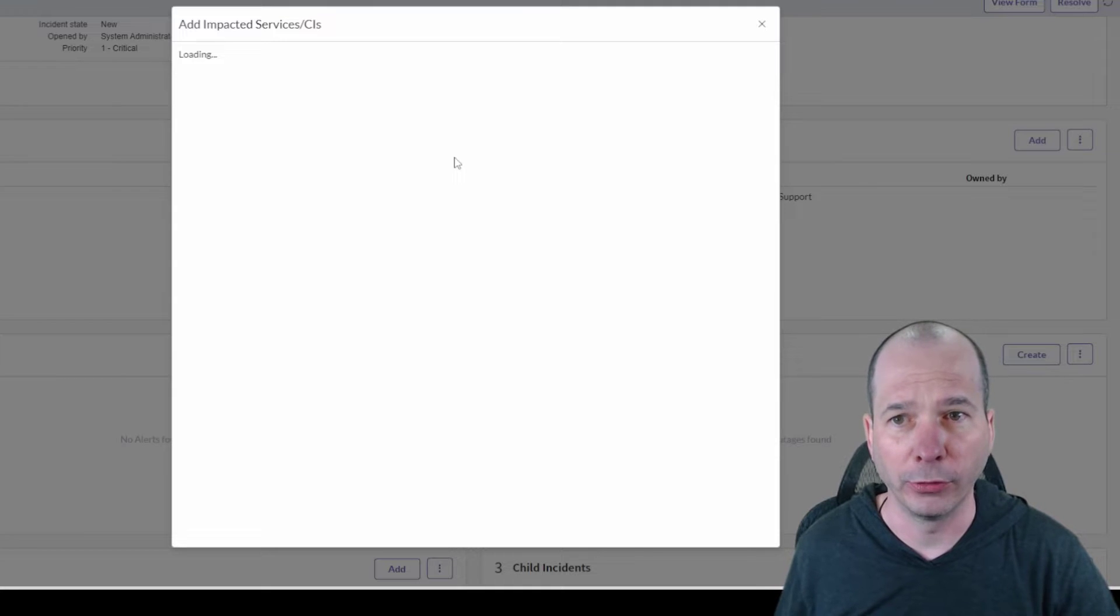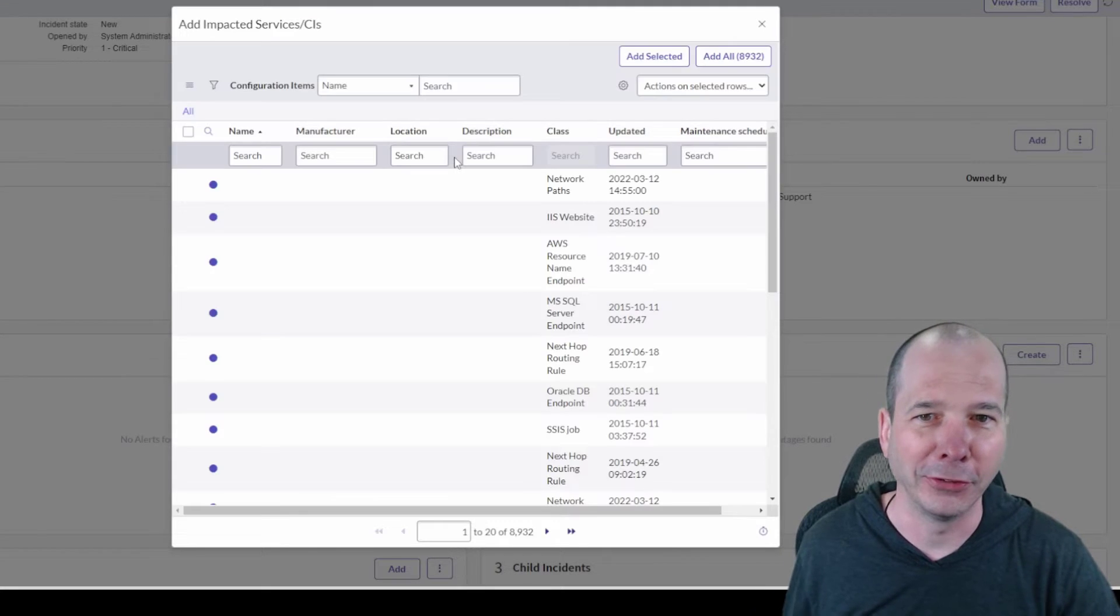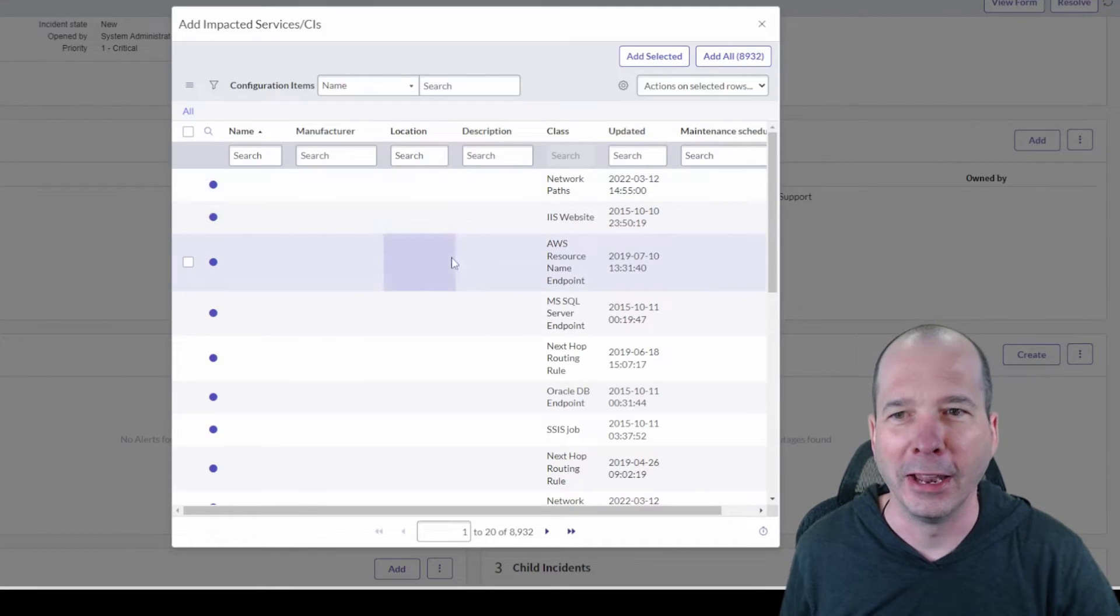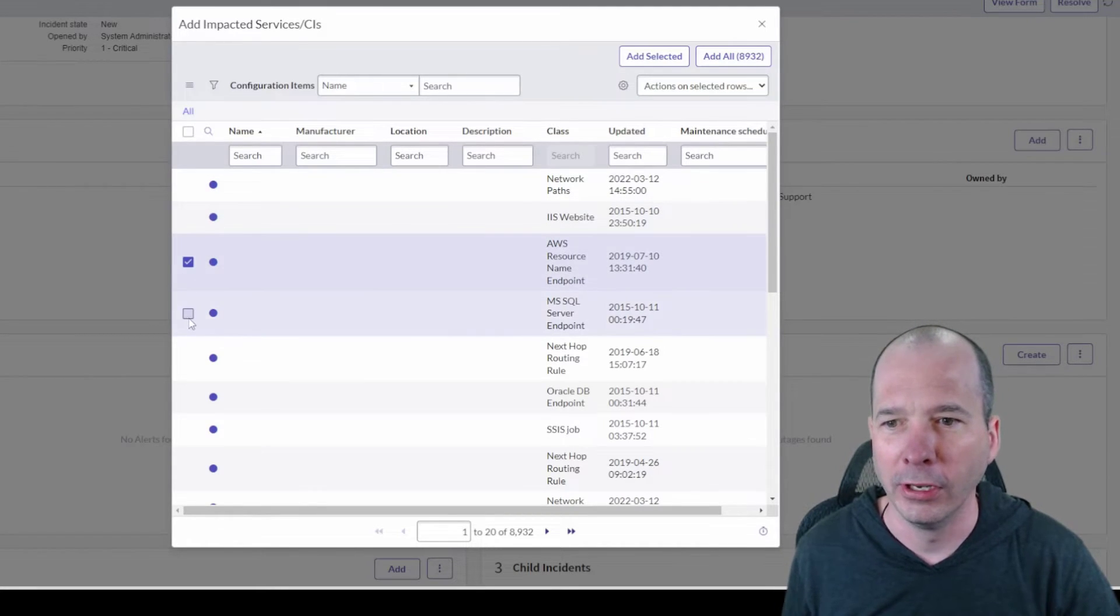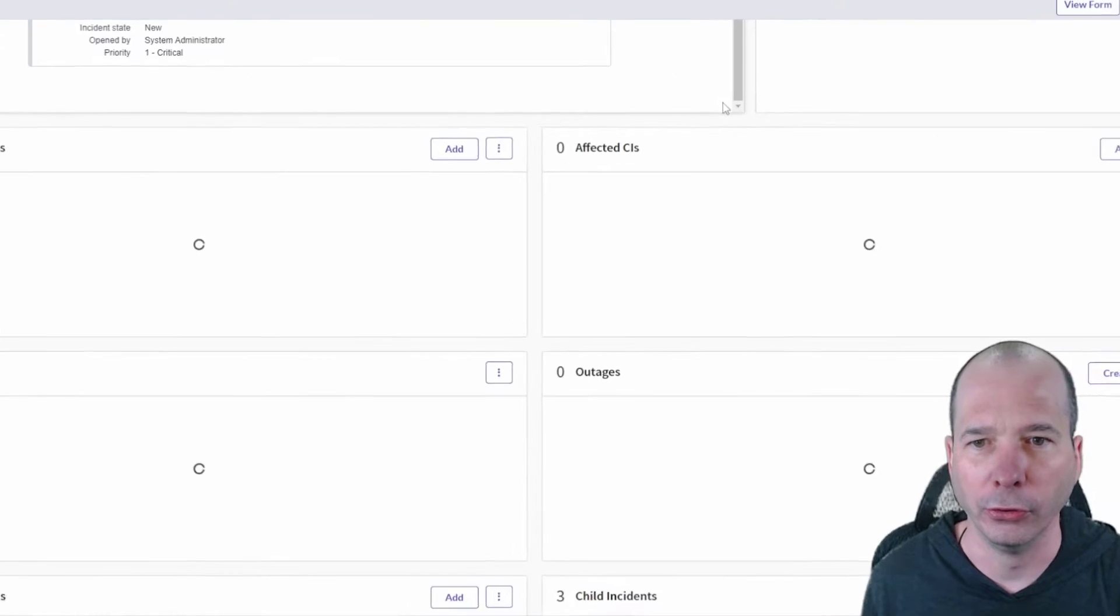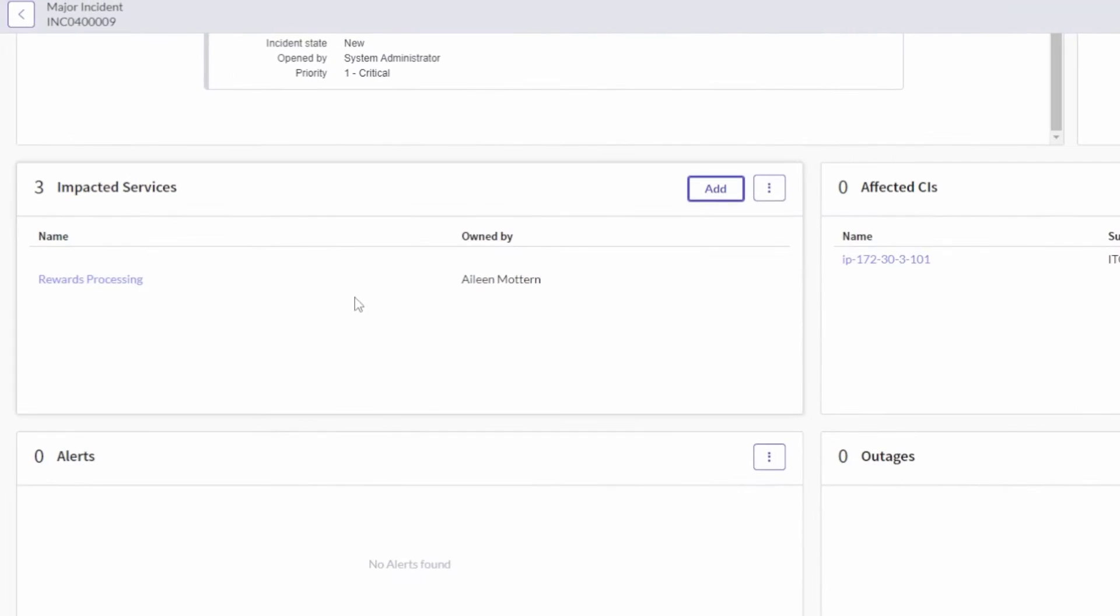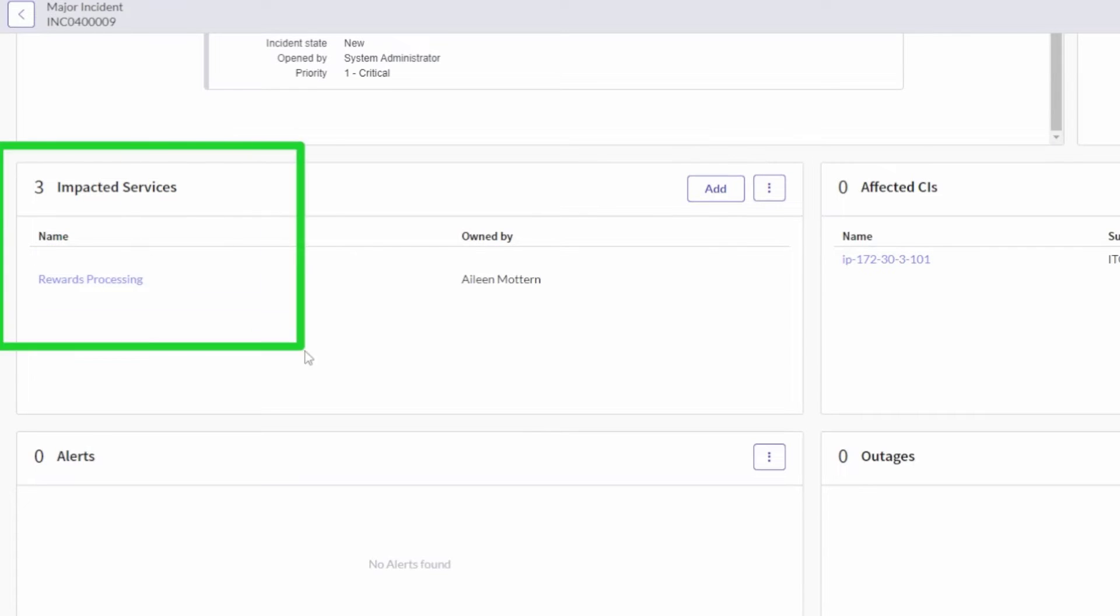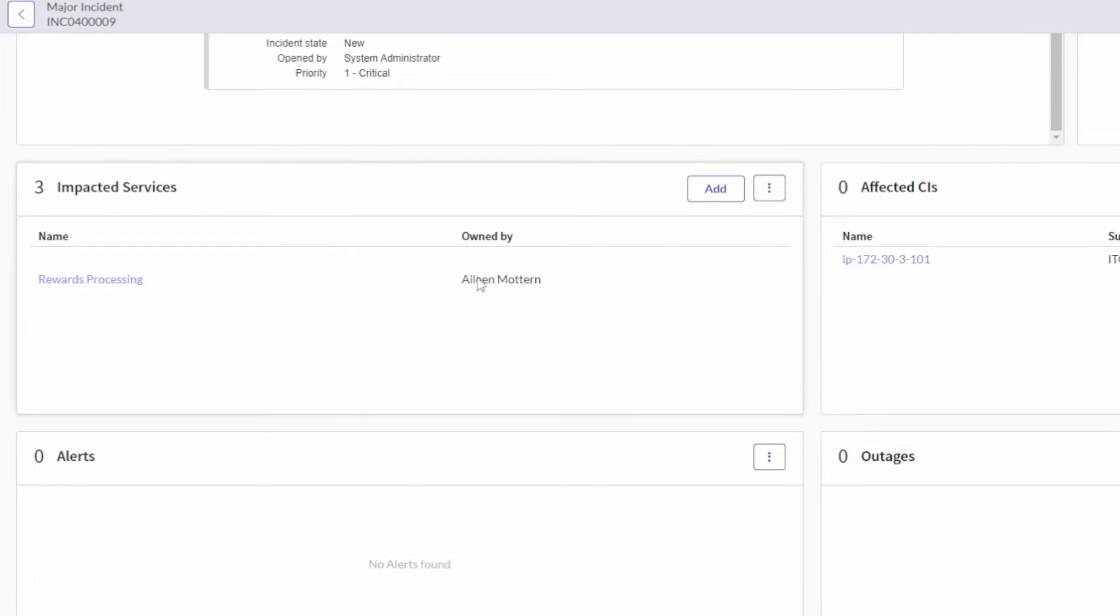It'll pull up and let me select from a list of impacted services or configuration items, also known as CIs, in the system. And I can go ahead and just check a box there and select those and add it to my list there. So now I have three impacted services.